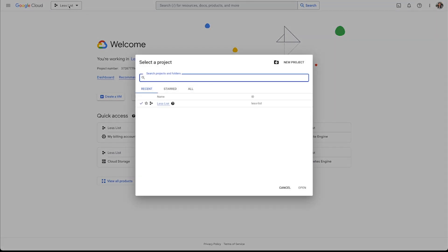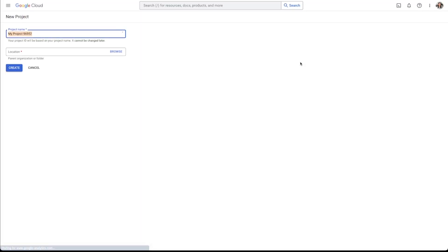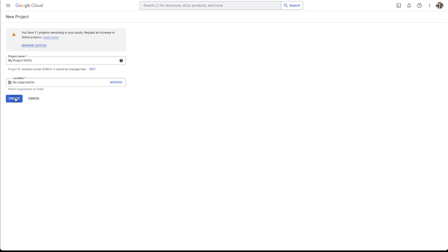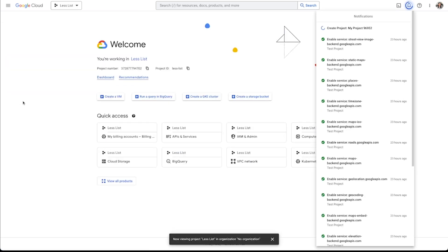So I'm just going to click on the little project selector there, click on new project. My project, sure. Because I'm not part of an organization, this is just a personal Gmail, I don't have to select an organization here. But if you are part of an organization, you will have to select this and a folder as well. So we'll click create.